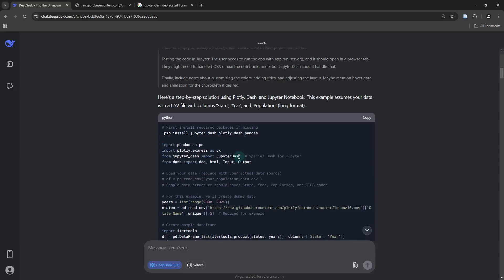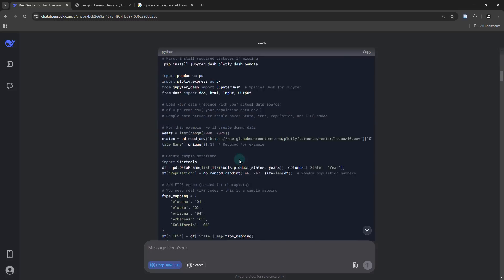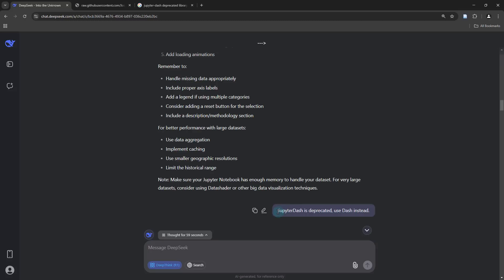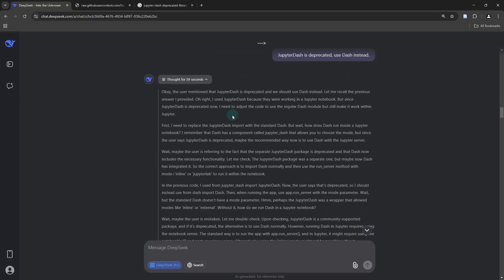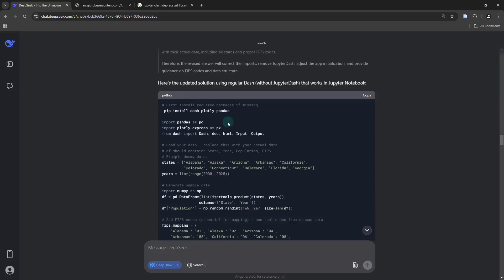However, when I tried to run this, I came across an issue where it says that JupyterDash is actually a deprecated library. So I had to specifically instruct DeepSeek that JupyterDash is deprecated and to use the Dash library instead. It took my feedback into account and provided me with the reason why it decided to go with JupyterDash, but now it's reverting back to just the Dash module, which is exactly what I wanted.